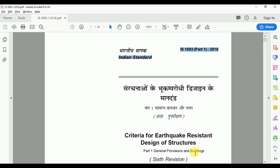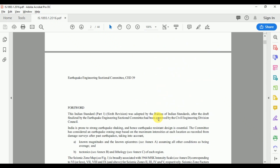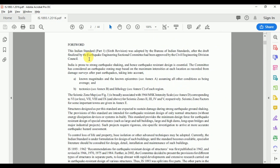This code gives us the general provisions for building structures. This is the sixth revision of the code. The draft was finalized by the Earthquake Engineering Sectional Committee and approved by the Civil Engineering Division Council of India.